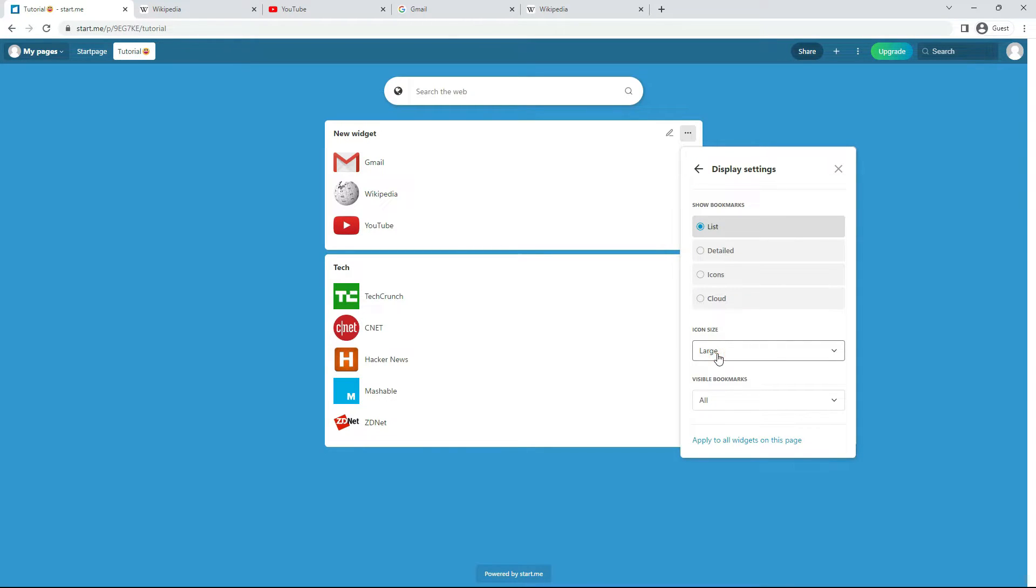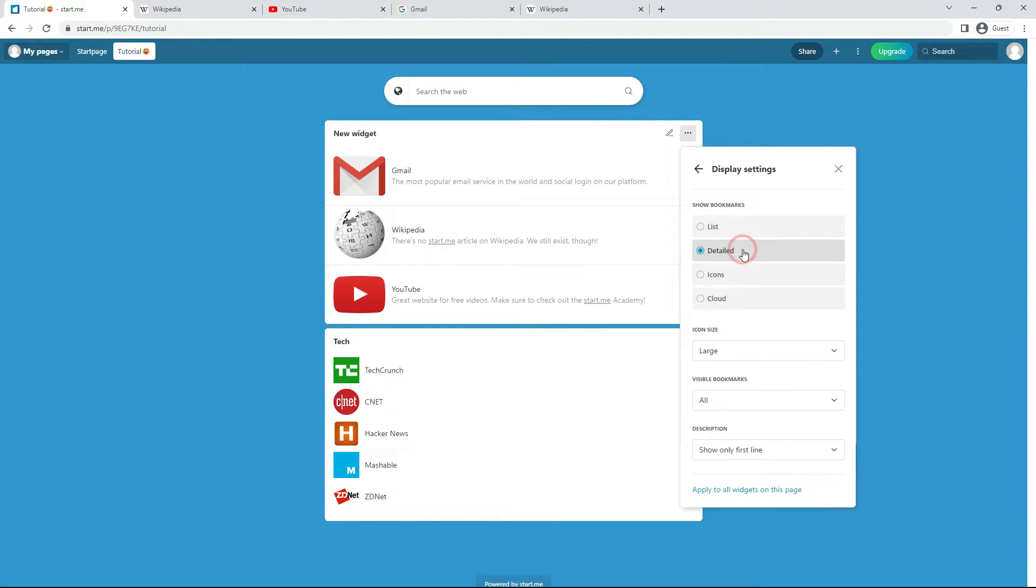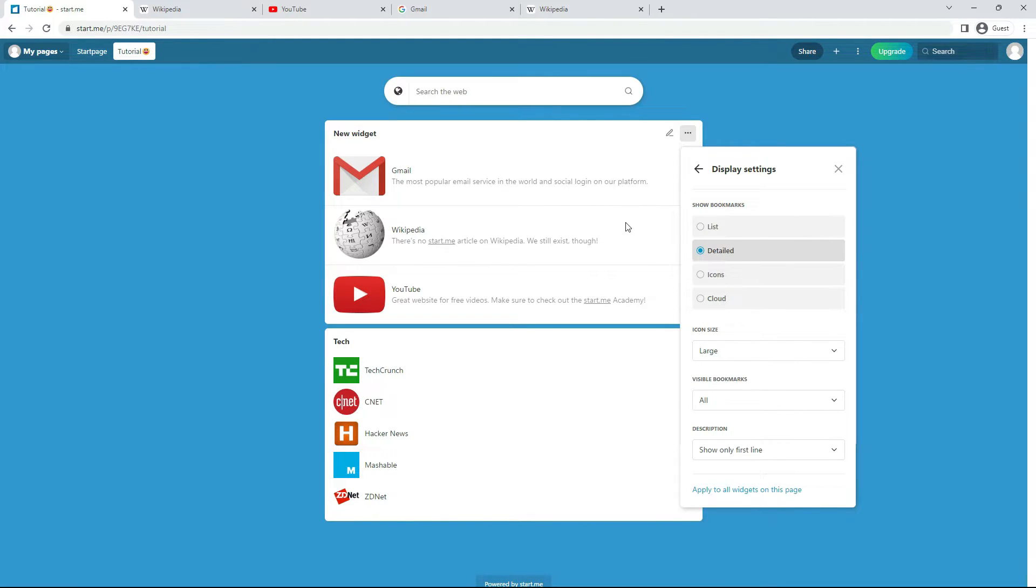First of all, you can decide how to show your bookmarks. In a list. That's the default option. In a detailed list. This is useful when you want to share pages. You can give a comment. Or you can add tags here to locate your bookmarks later.